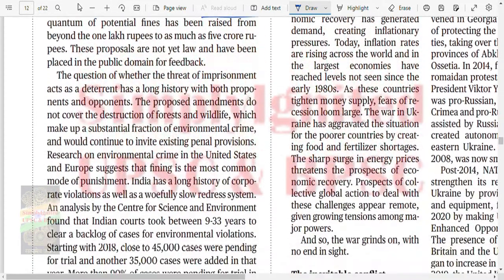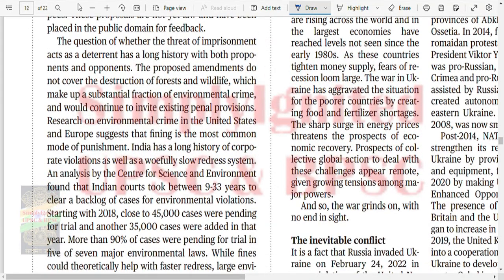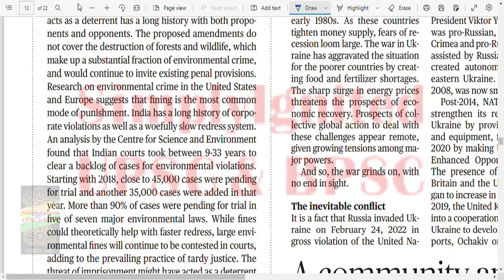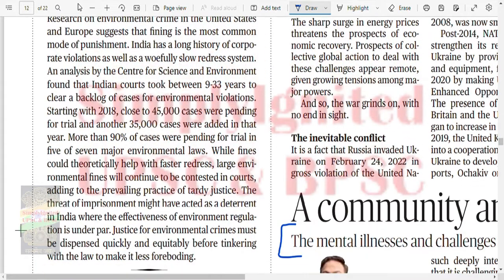The quantum of potential fines has been raised from one lakh to as much as five crore rupees. The proposals are not yet law and have been placed in the public domain for feedback. The question of whether the threat of imprisonment acts as a deterrent has a long history. The proposed amendments do not cover the destruction of forest and wildlife which makes a substantial fraction. Research on environmental crime in the United States and Europe suggests that fining is the most common mode of punishment.